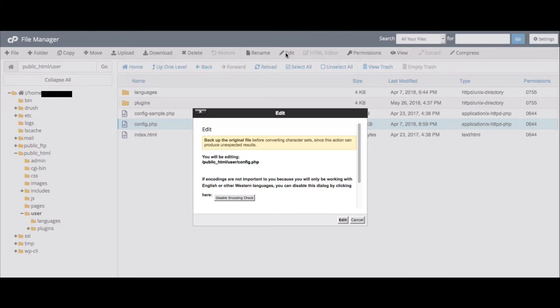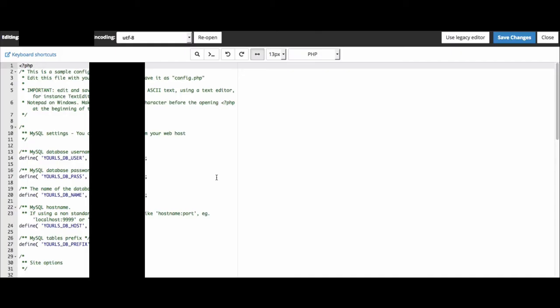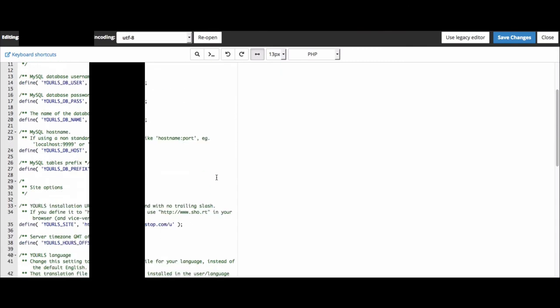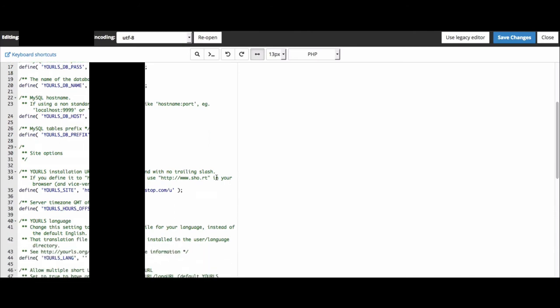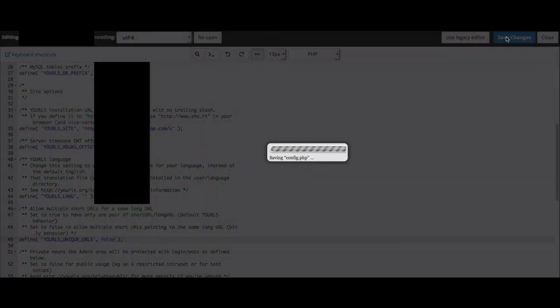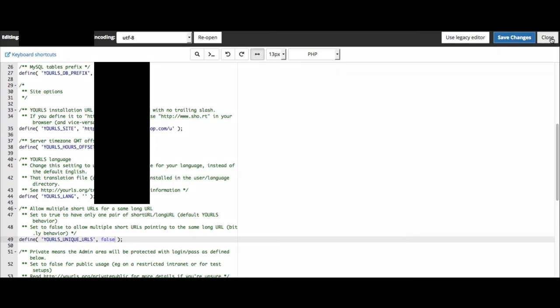Now you can see here, I get a message warning me that if I don't know what I'm doing, this could be a problem. So this is an encoding check. But since we're not playing with any of the character sets or the coding, we're just working in English, we can go ahead and disable that. So this is what the config.php file looks like. What you want to do is you want to go down and look for the YOURLS unique URLs. And as you can see here, it is set to true. That means you can only have one short URL for one long URL. So we're just going to change this to false. And then we're going to save it. And then you're done.